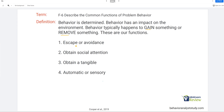The four functions are: escape or avoidance, obtain social attention, obtain a tangible, and automatic or sensory. As a BCBA, you need to know the difference between escape and avoidance — typically in practice we use them interchangeably, but there is a difference. The technical term is automatic. With socially mediated behavior, there's another person involved; with automatic, there's nobody else involved — the consequence is created and administered by the person themselves. It's often referred to as sensory these days, and you need to know these terms are interchangeable.